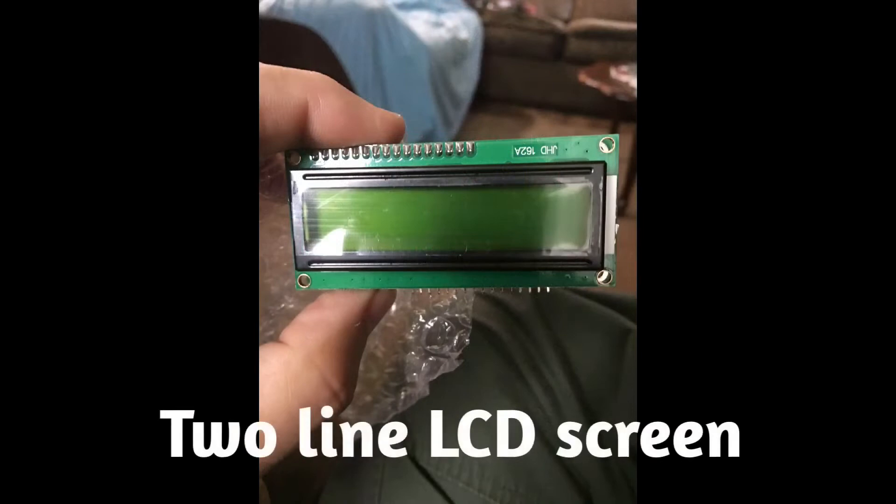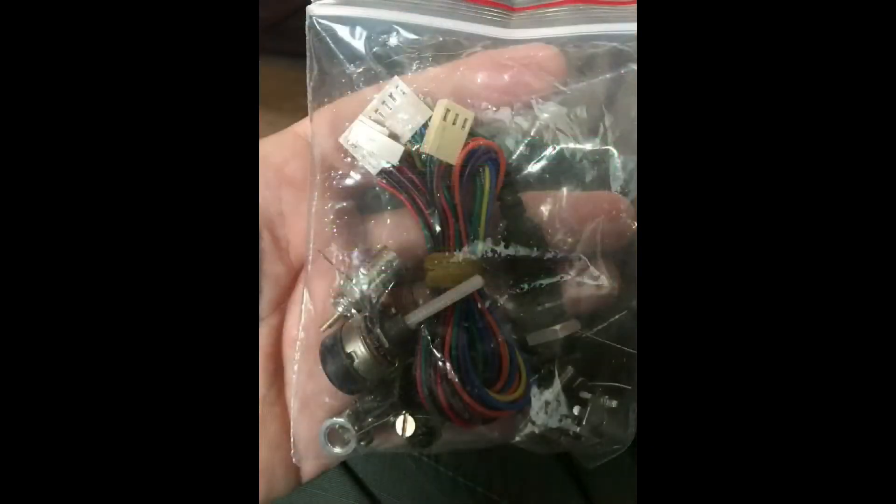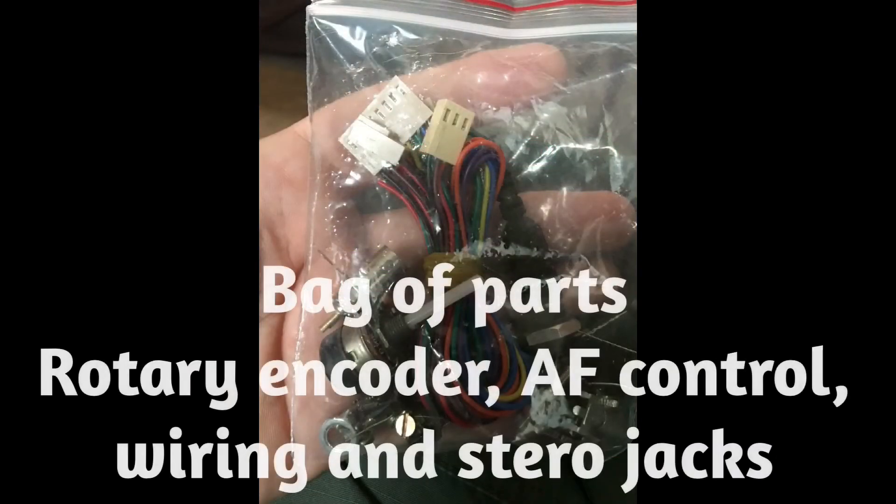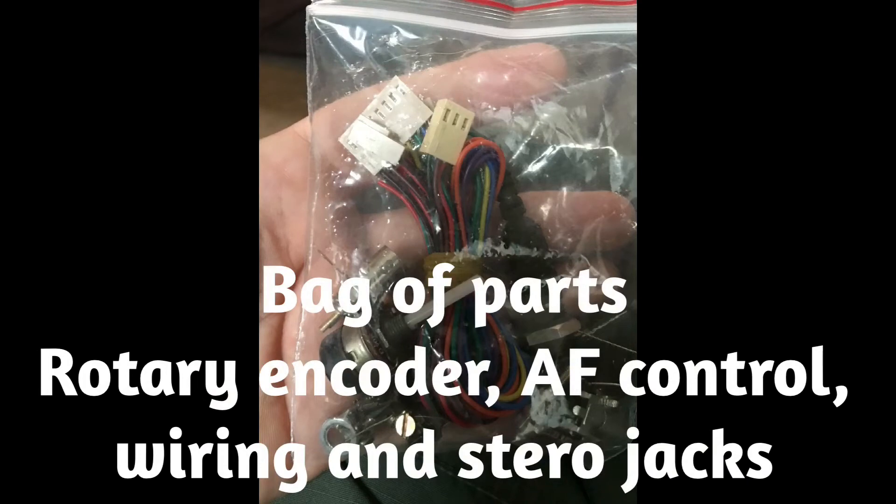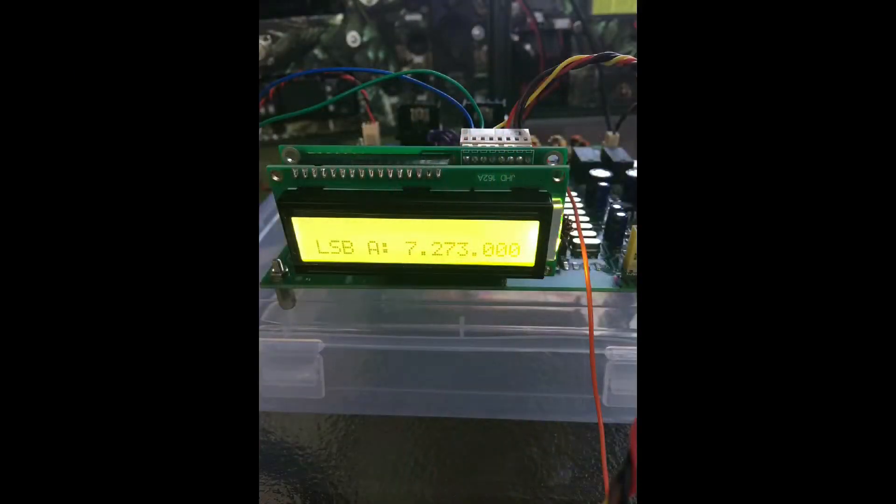Of course you get the bag of accessories. It has the audio control, the rotary encoder, all your stereo jacks for your CW key, your mic, PTT, and headphones.